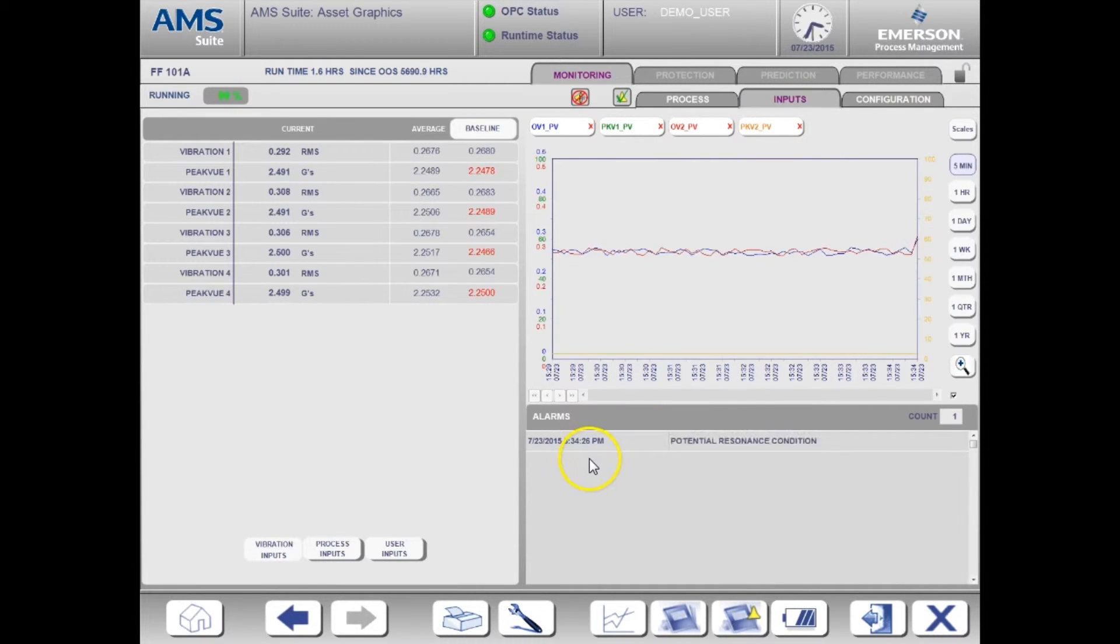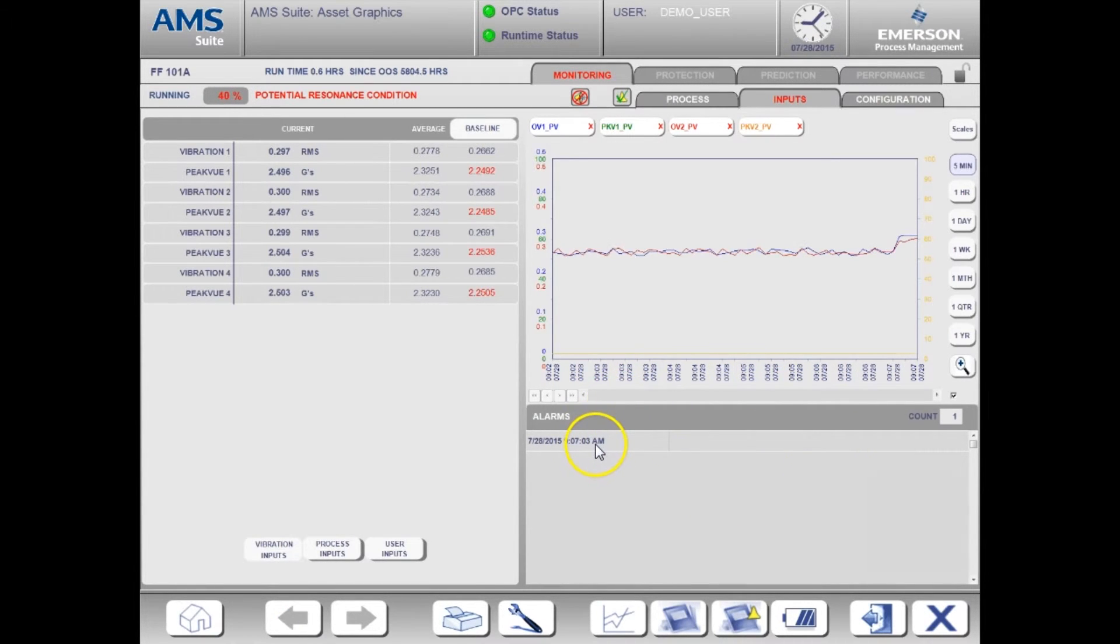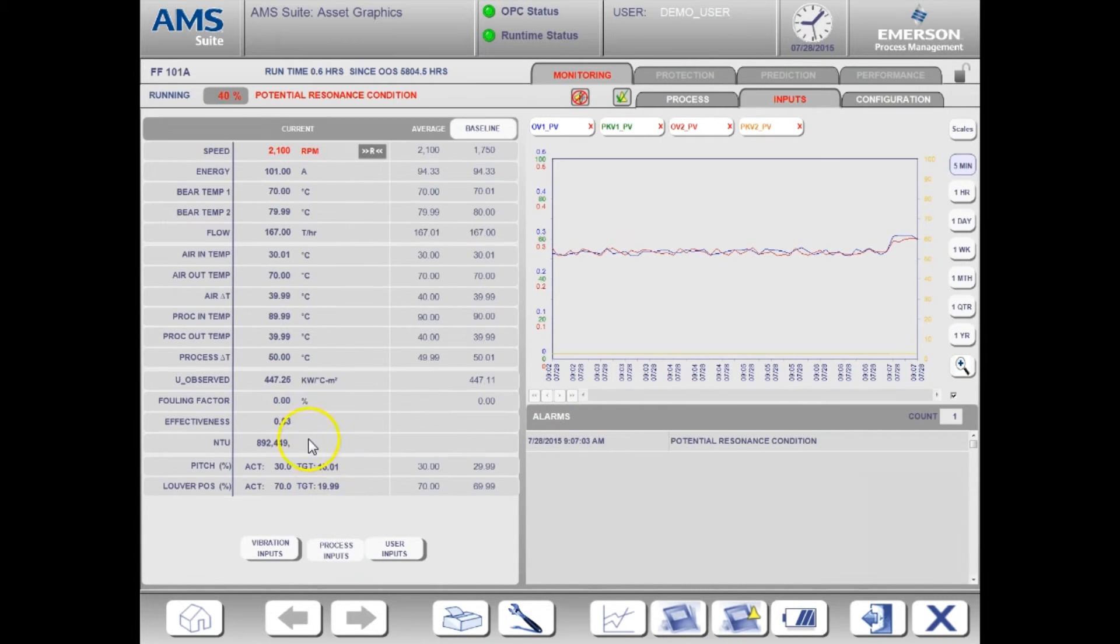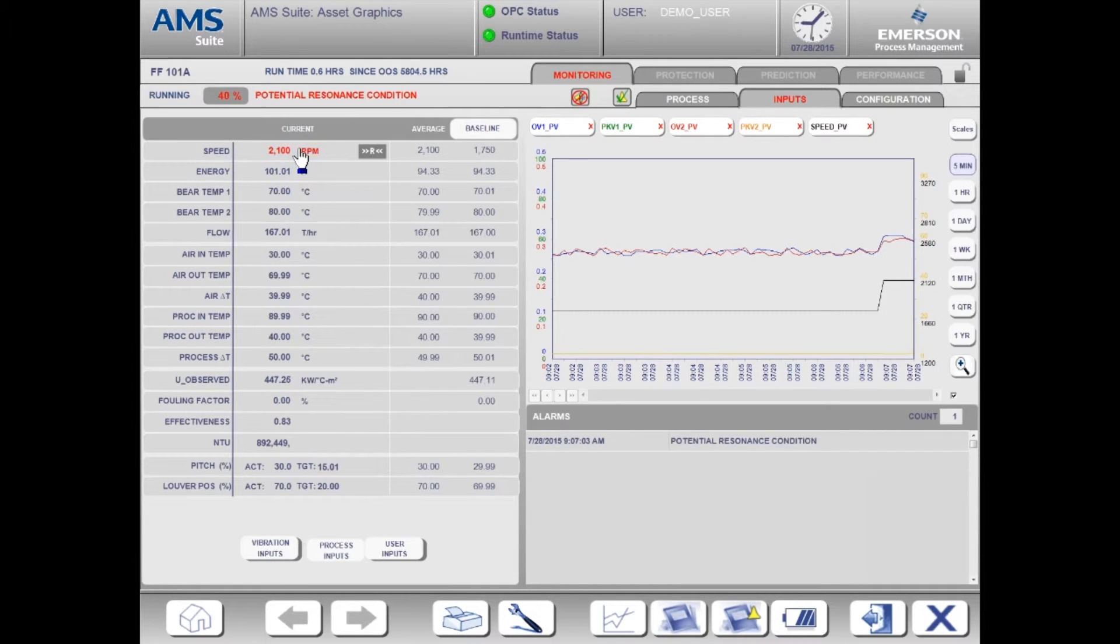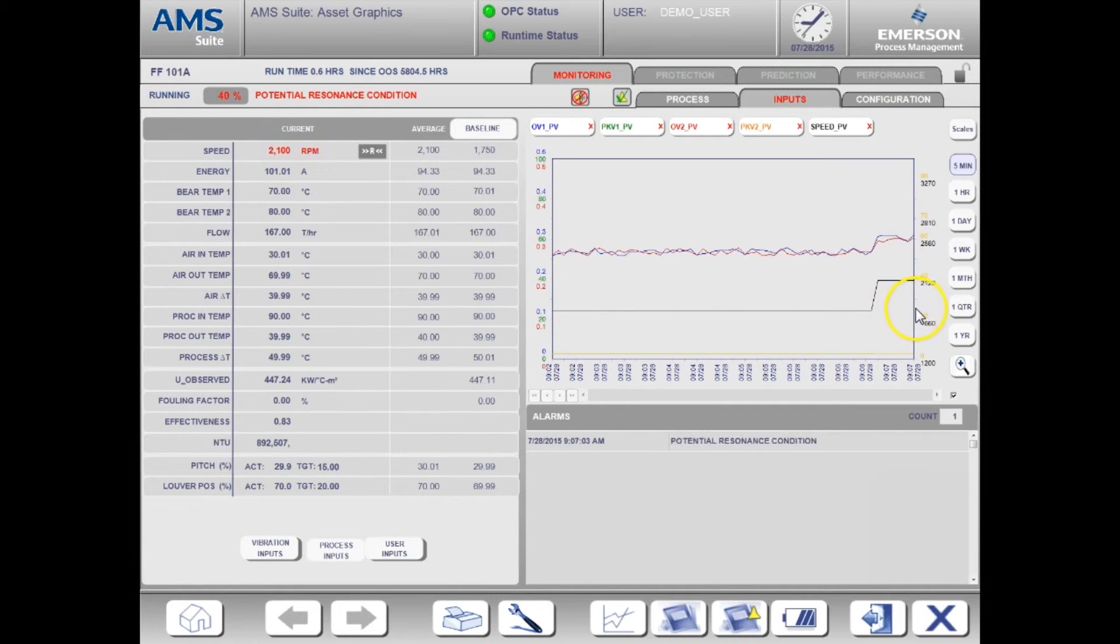The active alert is now for potential resonance condition. This is a warning alarm. To understand what triggered this alert, I'm going to add one more value to the trend. This time I'm going to add the speed. The reason I am looking at this value is because there are known resonance frequencies for the fan's motor. By looking at the speed, we can determine if we are operating in the known resonance bands.